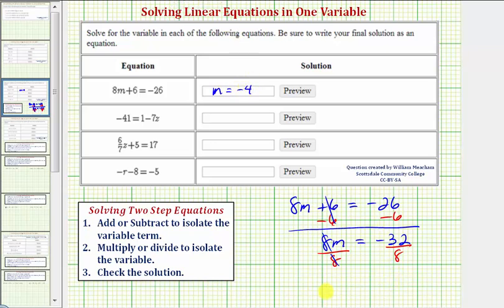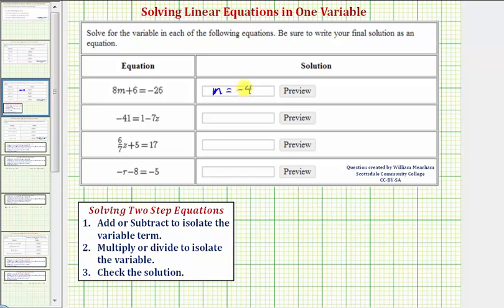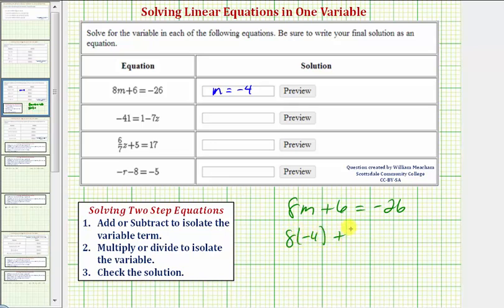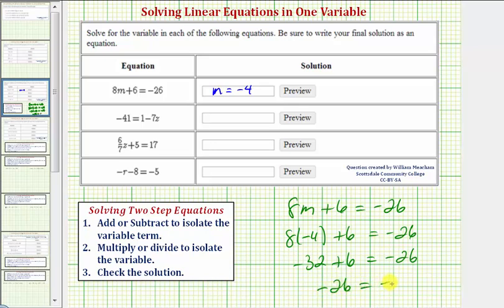Whenever we solve an equation, we can always check our solution by performing substitution. If we substitute negative four for m, it should satisfy the equation. So with eight m plus six equals negative 26, substituting negative four for m gives us eight times negative four plus six equals negative 26. Simplifying the left side using order of operations, we multiply first: negative 32 plus six equals negative 26. Therefore our solution is correct.